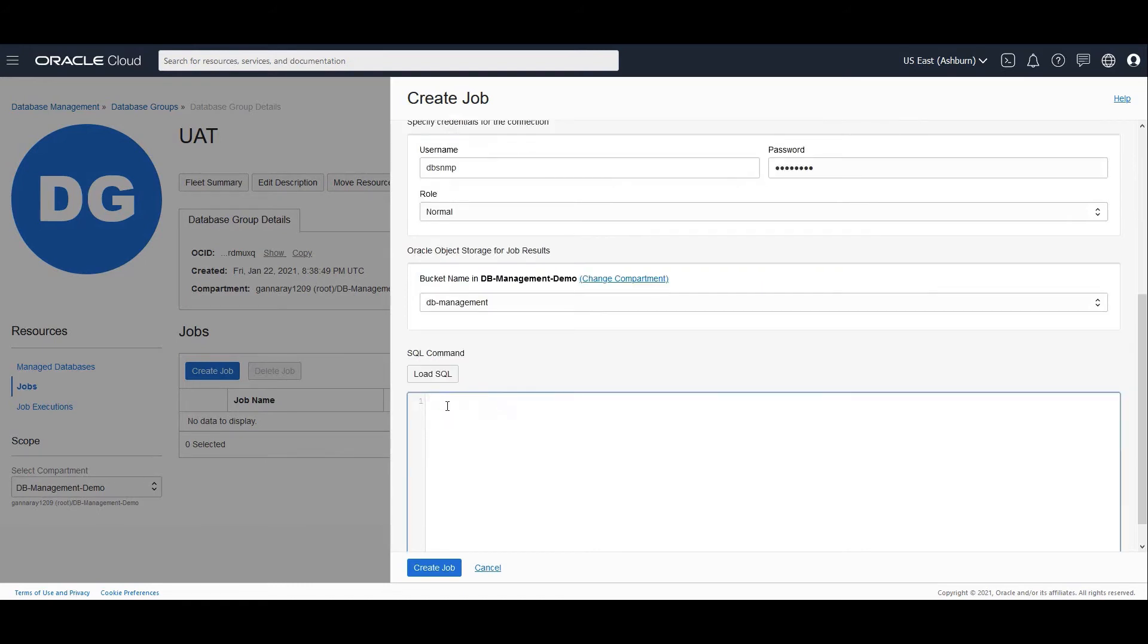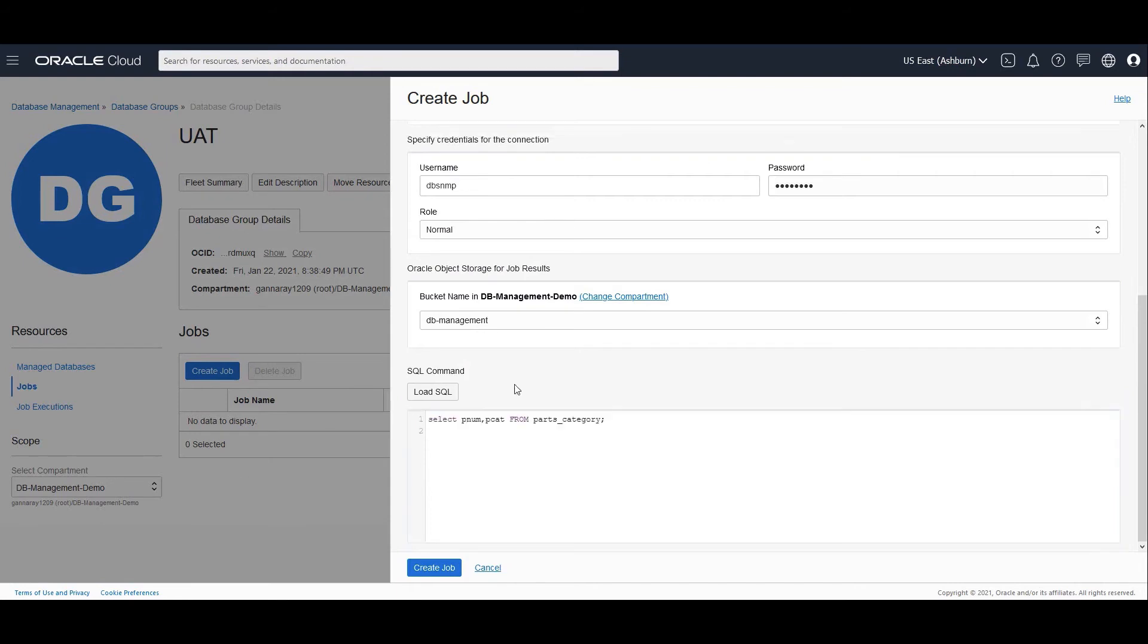Now I'll load the SQL from the desktop or I can type in my own SQL. In this case I have typed in a SQL which would run against these two databases because they are part of this database group called UAT. So let me create the job.